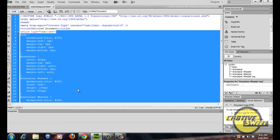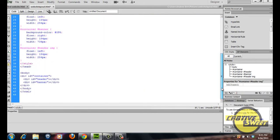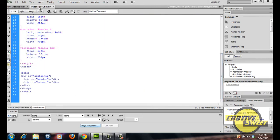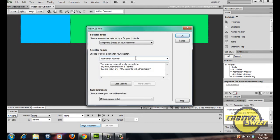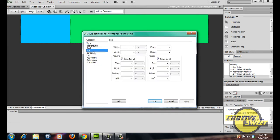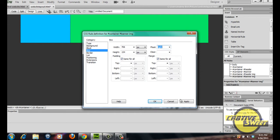Do the exact same thing with the banner div. Place the cursor within those arrow keys in code view, go to design view, create a new CSS rule, and type 'IMG' after the banner selector name. Click OK, go to box — 706 pixels wide, 154 pixels high — float this to the right. Basically copying the characteristics of the banner div within this banner IMG CSS rule. Click apply then OK.